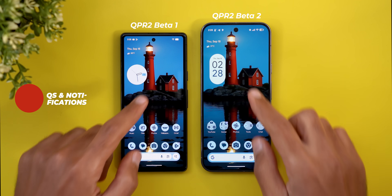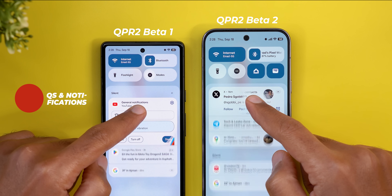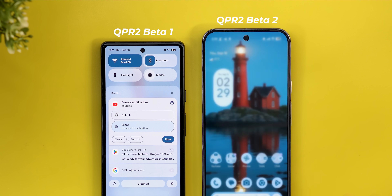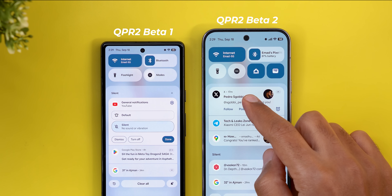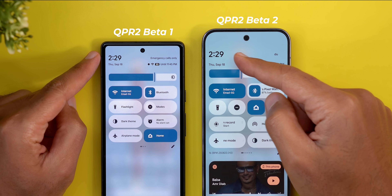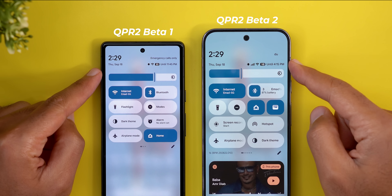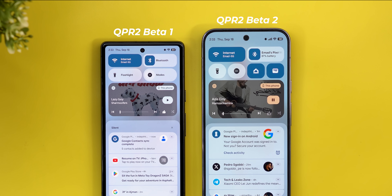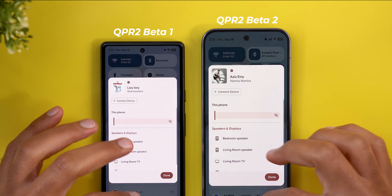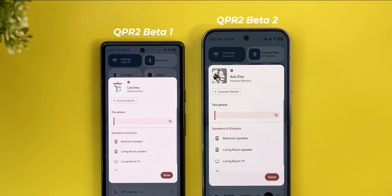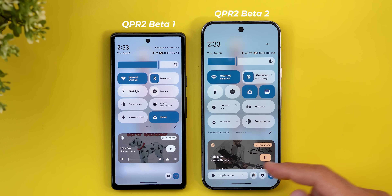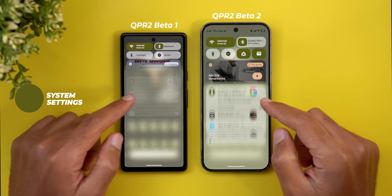Now let's talk about the notification shade and quick settings. In notifications, when you tap and hold on any notification, you'll see a new feedback button at the top right corner — tapping it doesn't do anything so far, but maybe Google will activate it in the future. In the quick settings, when expanded, there's a bigger gap between the clock, date, network name, and status bar icons. I also spotted two bugs: the media output switcher animation is broken, and the media controls are misaligned when expanding quick settings.